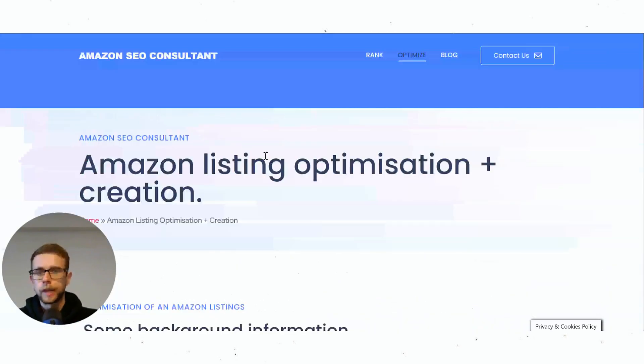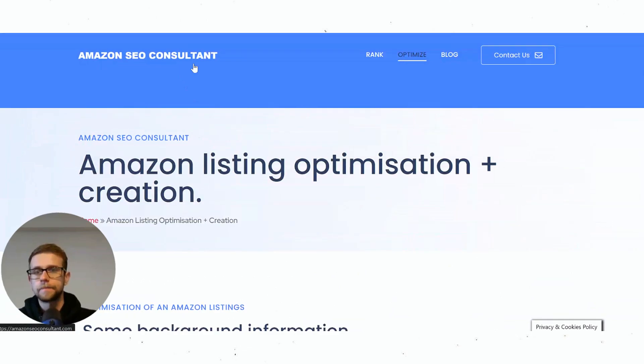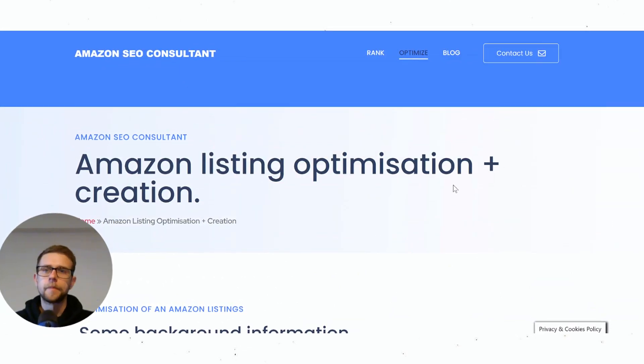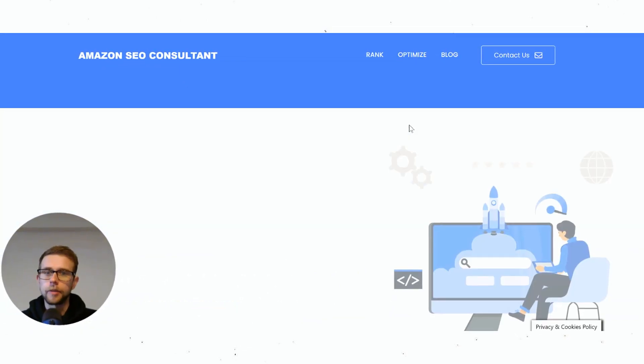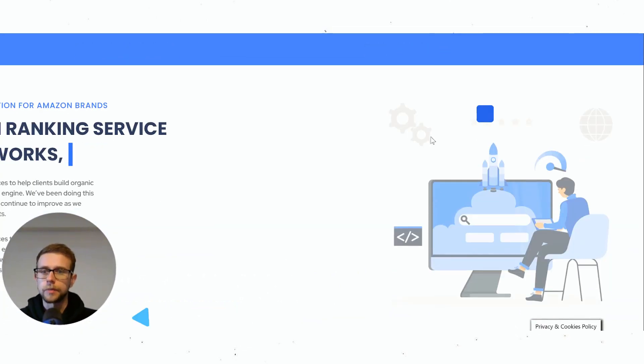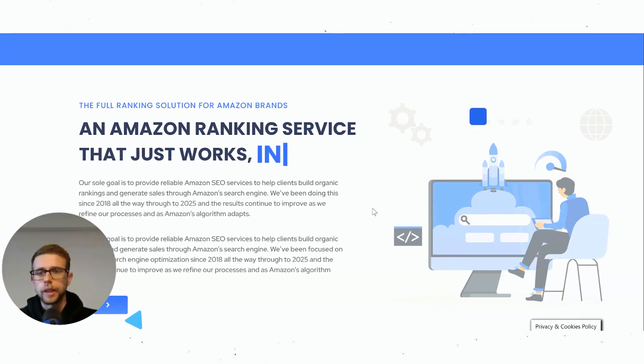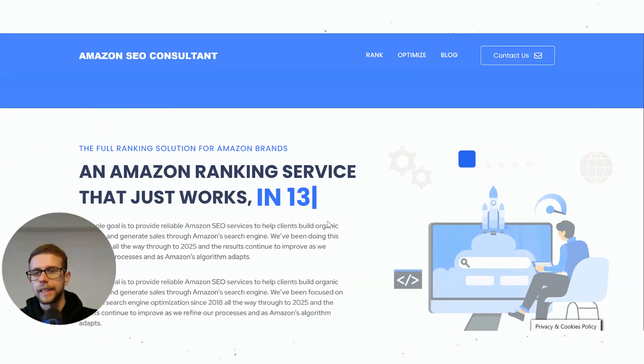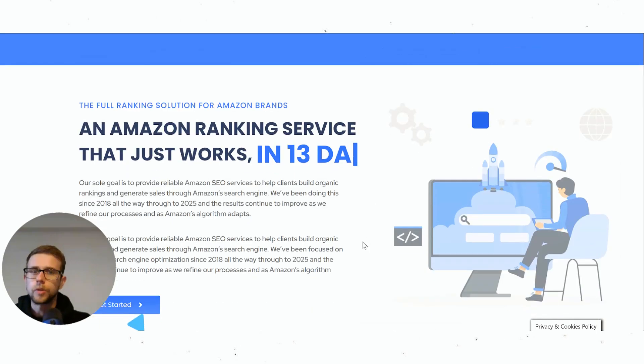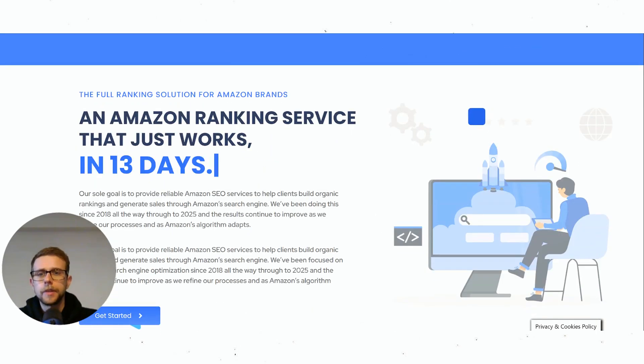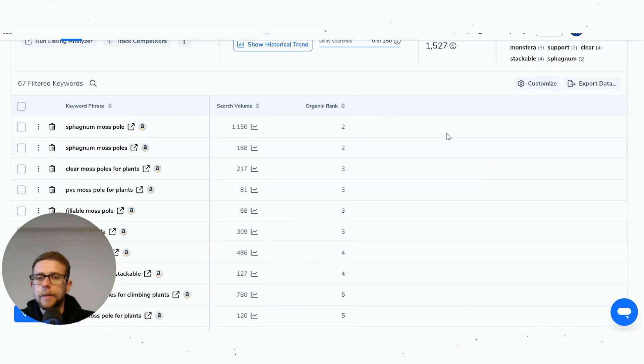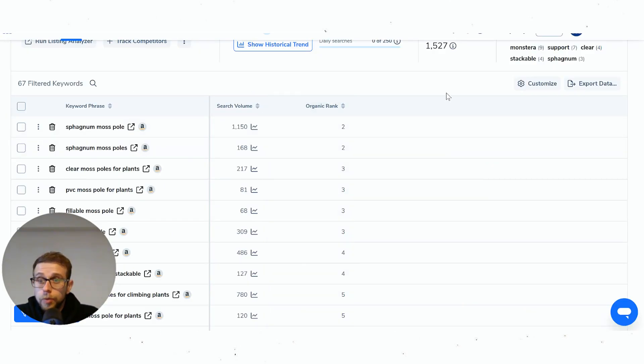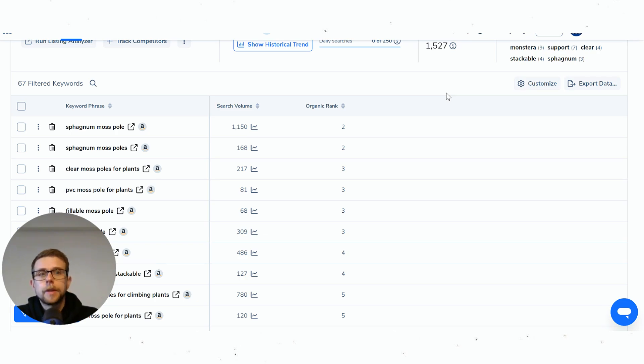That's obviously what we do in a nutshell over on our website, amazonseoconsultant.com. You can get in touch—we've ranked 500 plus products at this point. Just get in touch, see how our ranking service works. But this is why I like Amazon more: you can launch a product, have a better product, and actually still win.